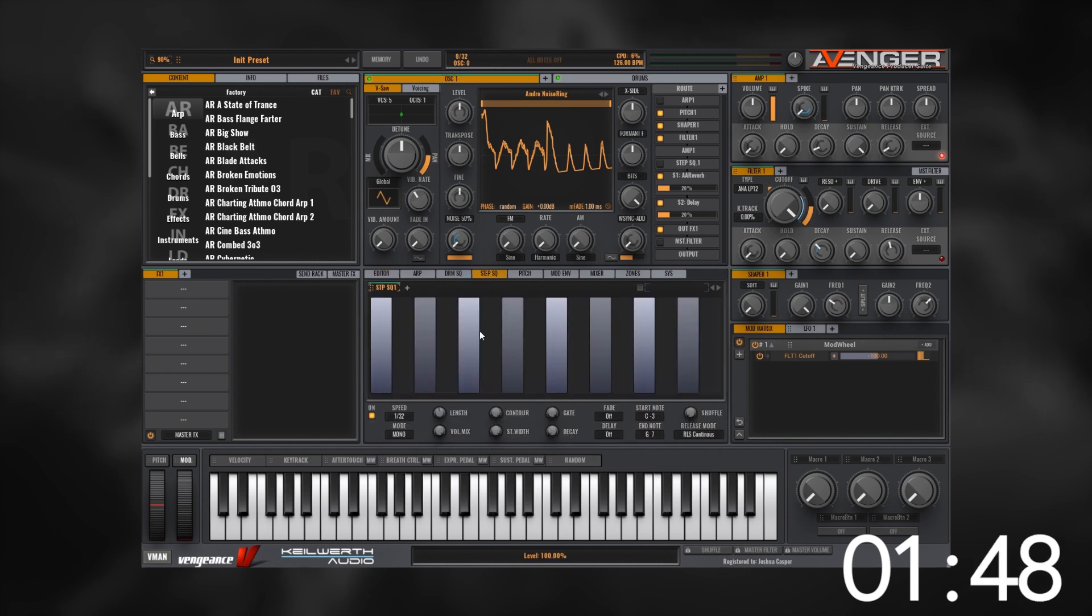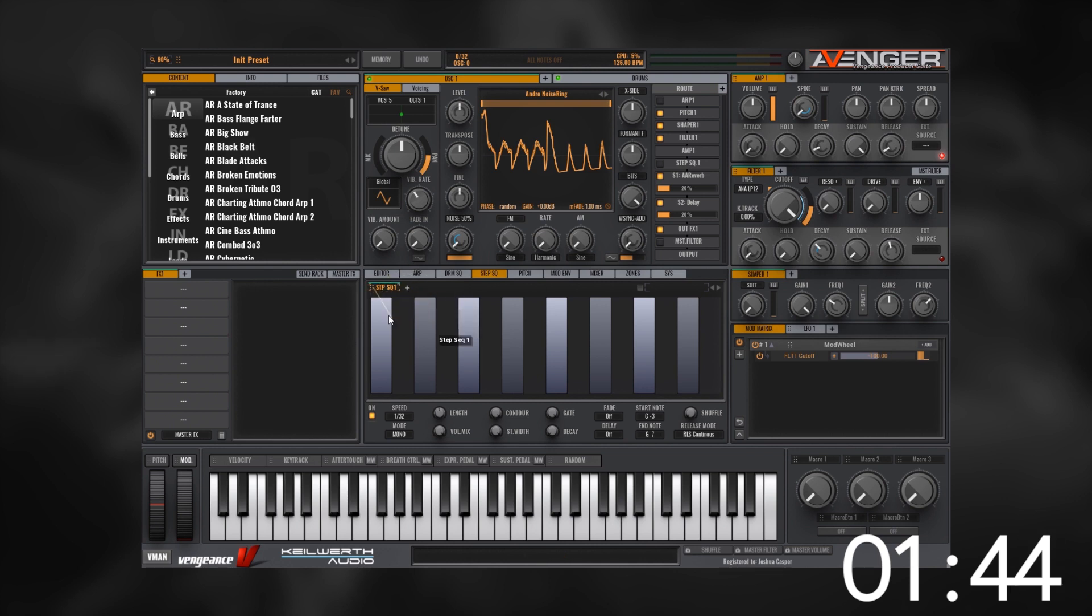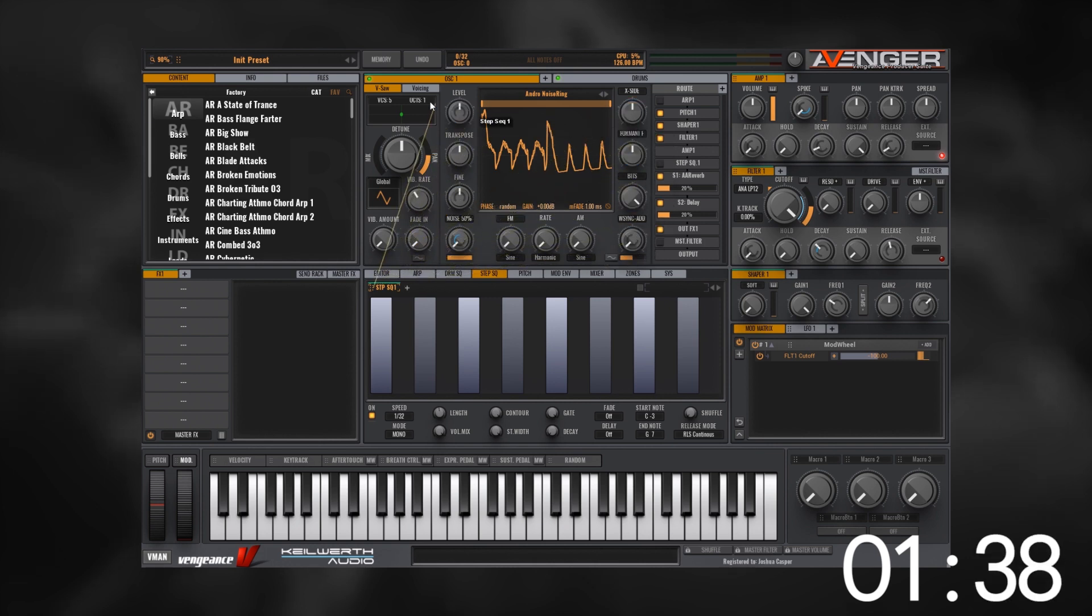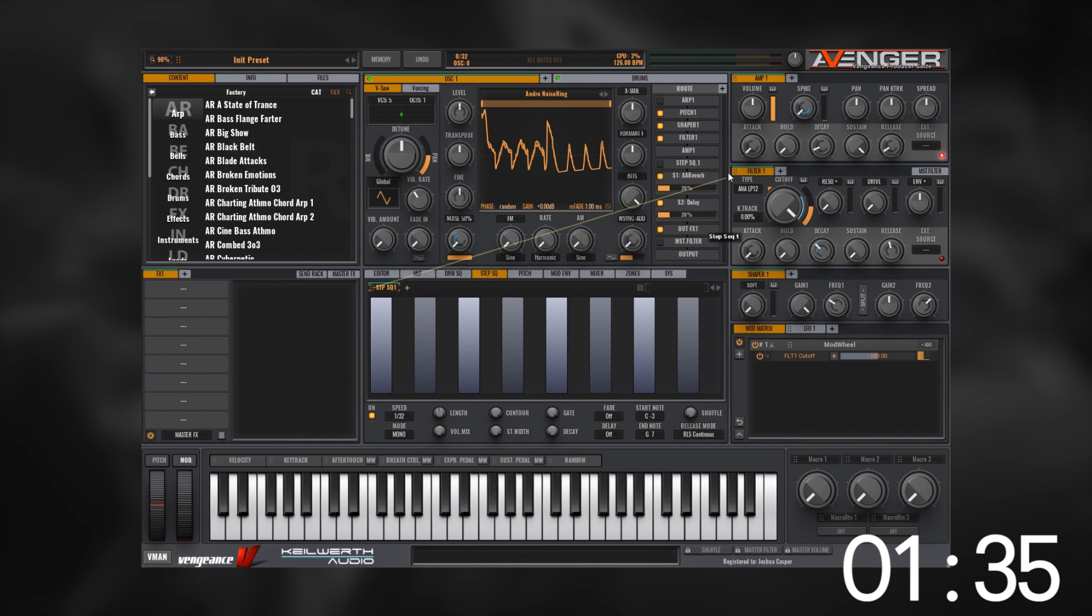The next thing I want to do is come down here to the step sequencer. I'll take the step sequencer and click right here, and you'll see that I've got like a line now. This is essentially a visual routing tool so I can go to anything that's lighting up right now and automate it via the step sequencer.